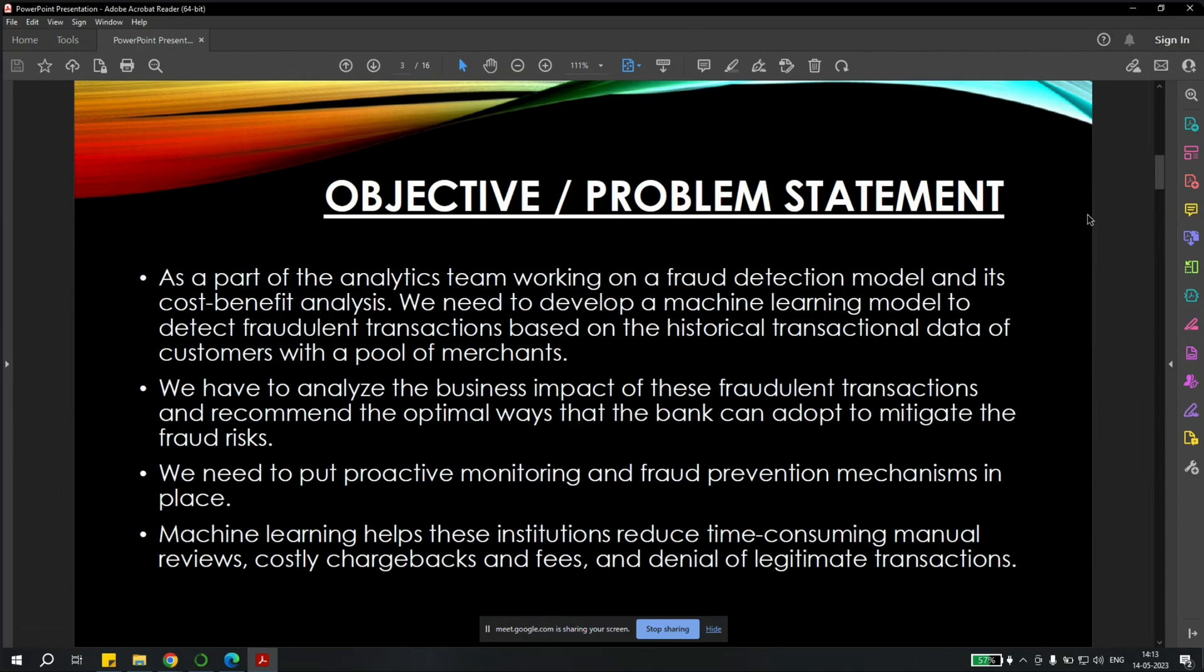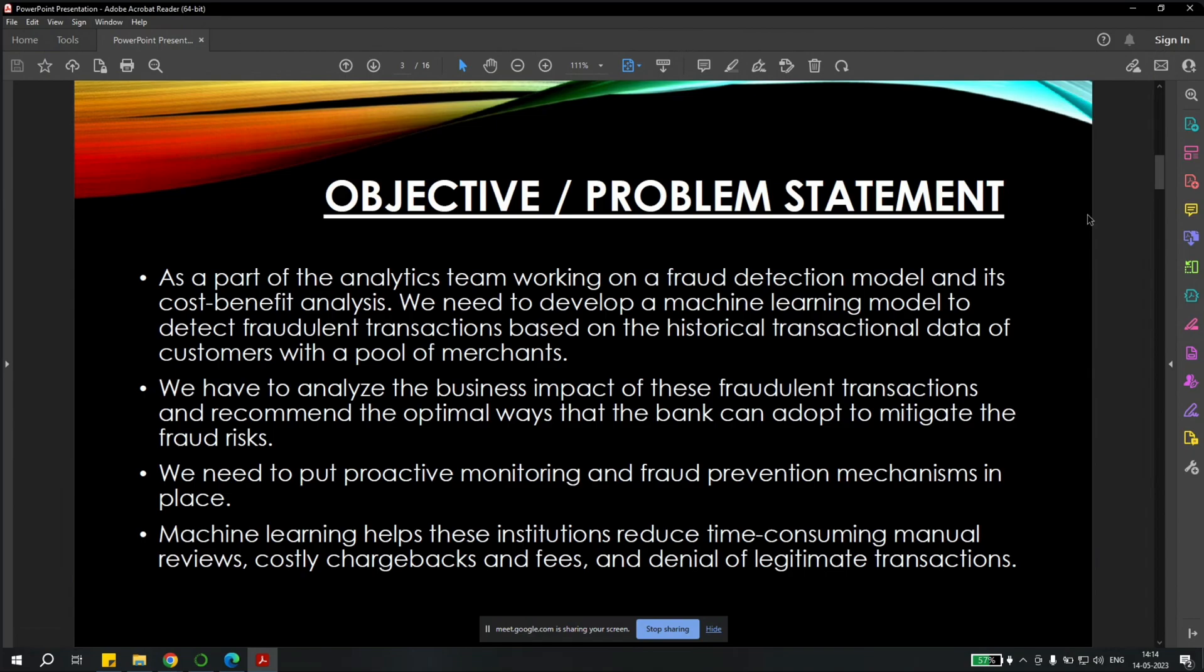Let's begin with the objective or the problem statement. As we know, we are a part of the analytics team working on fraud detection model and its cost-benefit analysis. We need to develop a machine learning model to detect fraudulent transactions between the historical transactional data of the customers with the pool of merchants. We also have to analyze the business impact of these fraudulent transactions and recommend the optimal ways that the bank can adopt to mitigate the fraud risks.